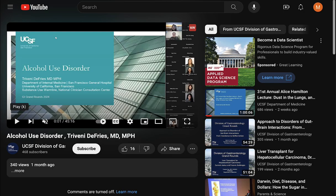But now we're going to look at a YouTube video. This is a UCSF Medical School lecture. I can click on this VN button at any time to open the VN window to start taking screenshots and notes.